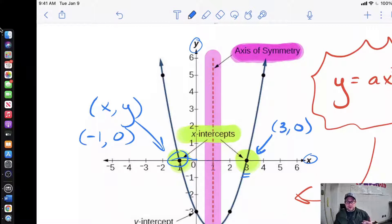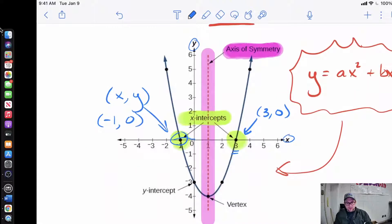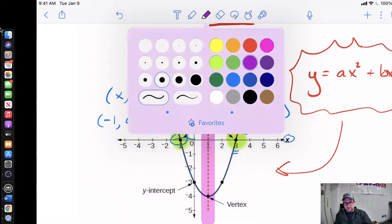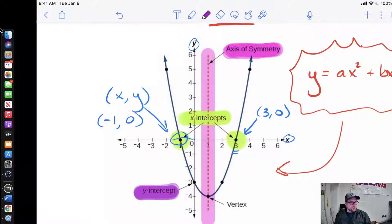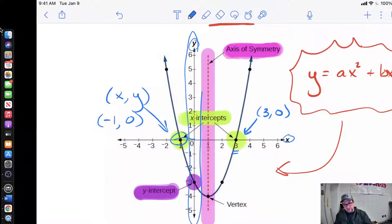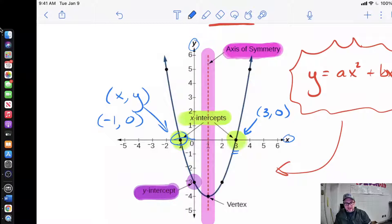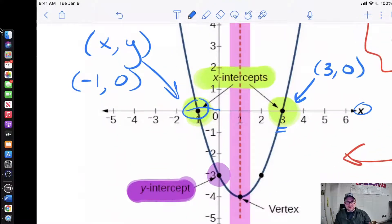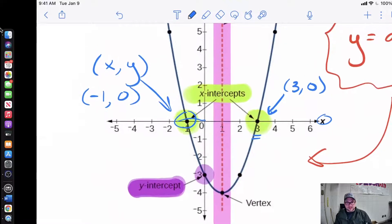Now we've talked about axis of symmetry and x-intercepts, but we also have the y-intercept. You're very familiar with the y-intercept because we've worked with it before. The y-intercept is just the point where we cross the y-axis. Sometimes we can see it really easily, other times we can't. The y-intercept is also thought of as a point, so we could rewrite this as zero comma negative three.